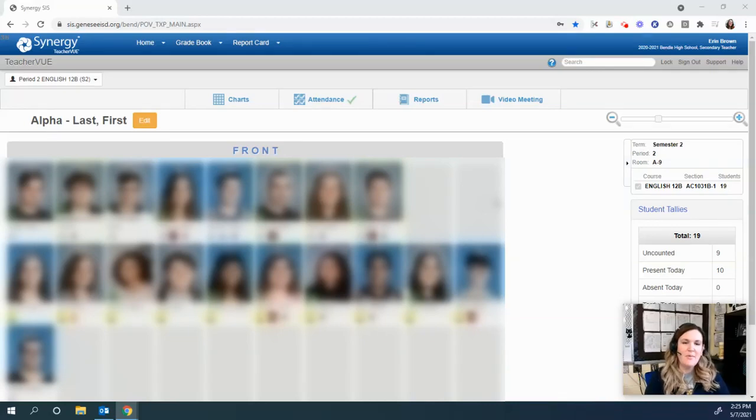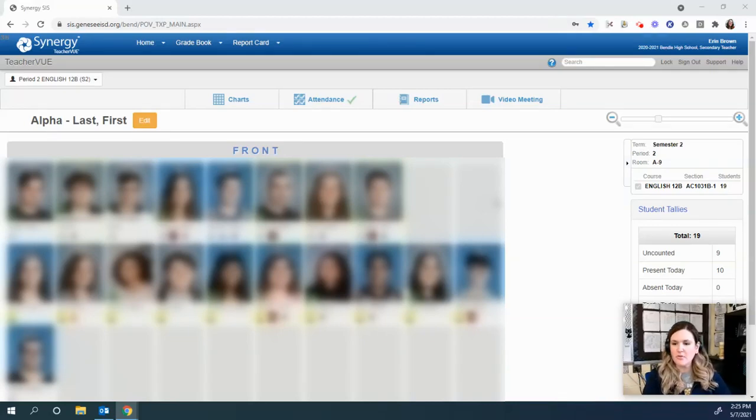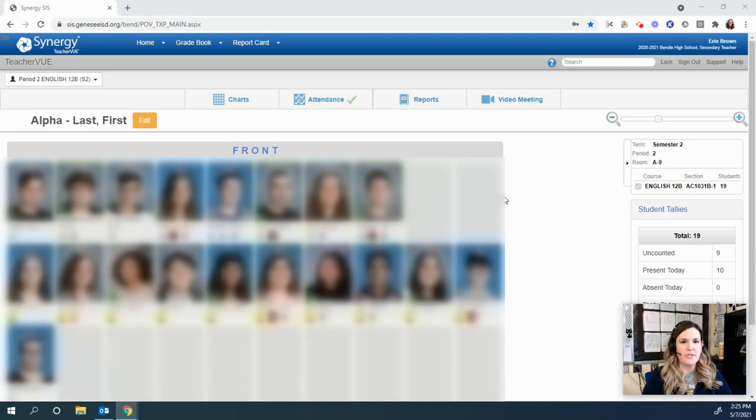Hey everyone, it's Erin Brown here and I wanted to show you how to easily send out your progress reports in Synergy.